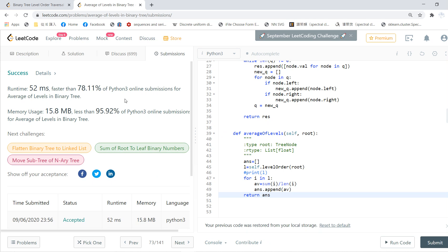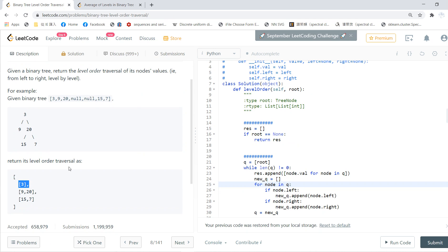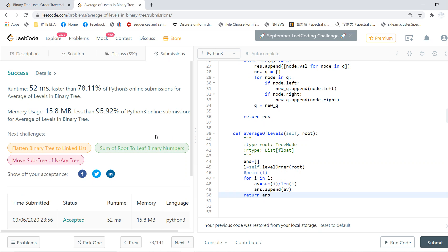This problem is very important. You should remember all the details of problem 102 because you can use it to solve plenty of different questions. I'll see you guys in the next video, and be sure to subscribe to our channel. Thanks.